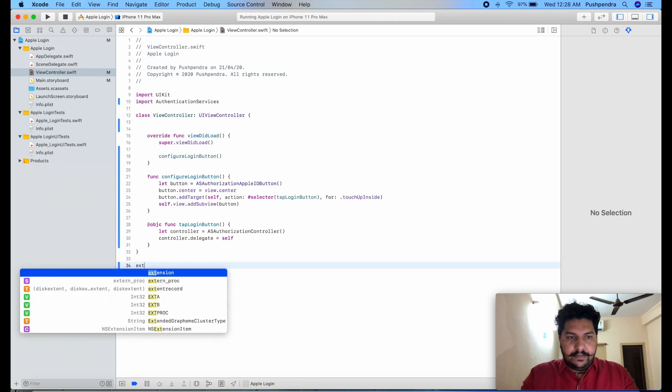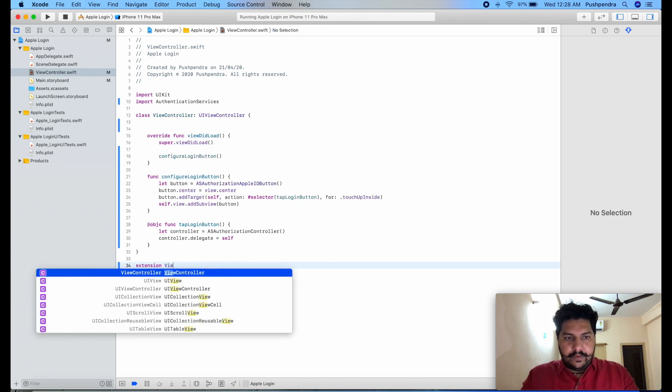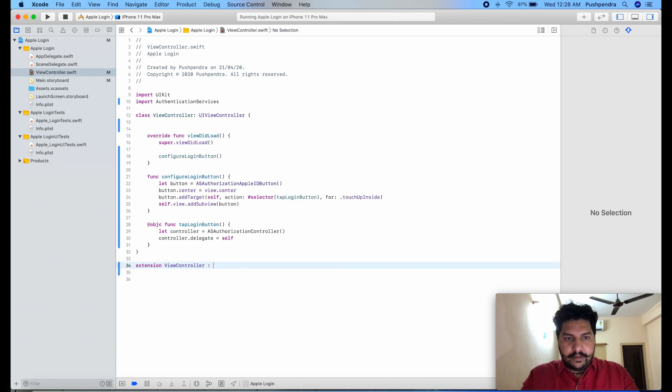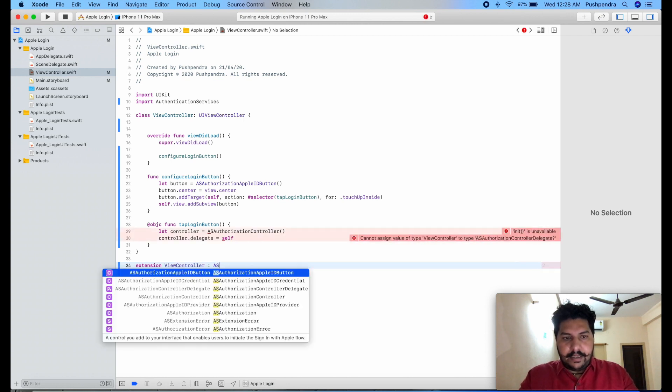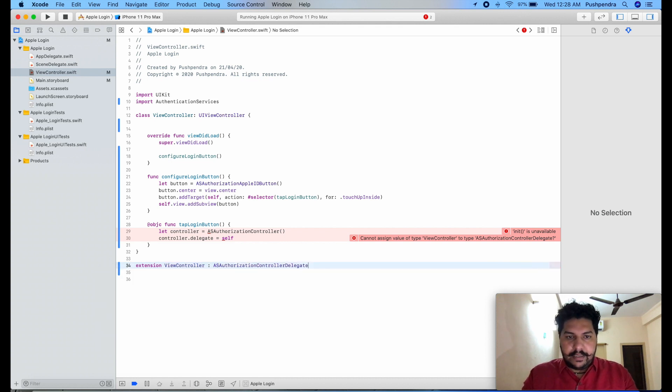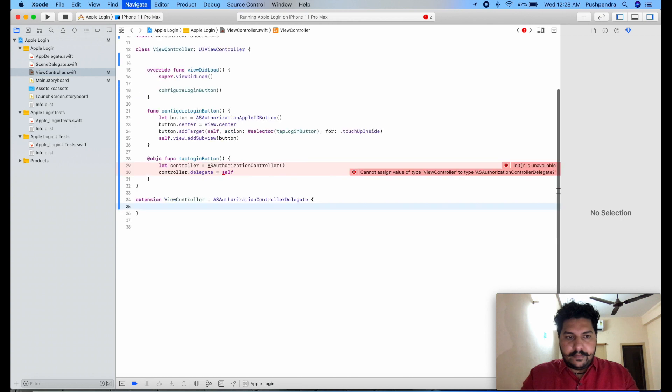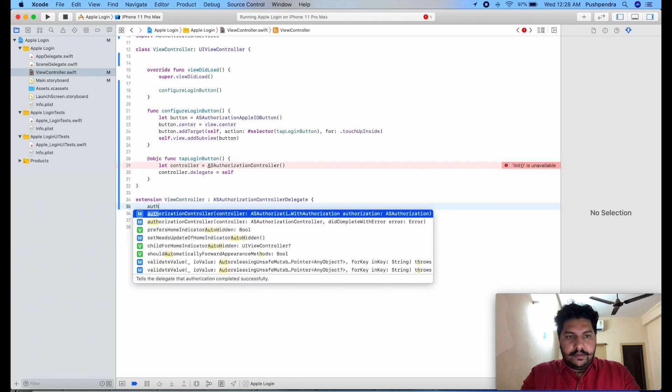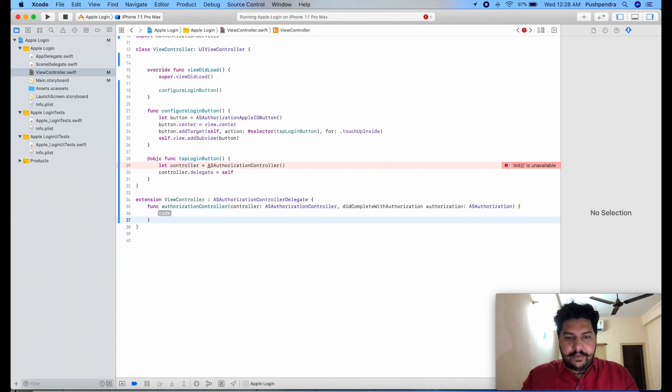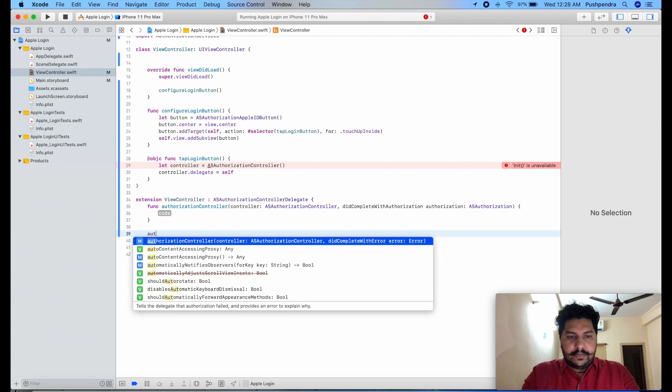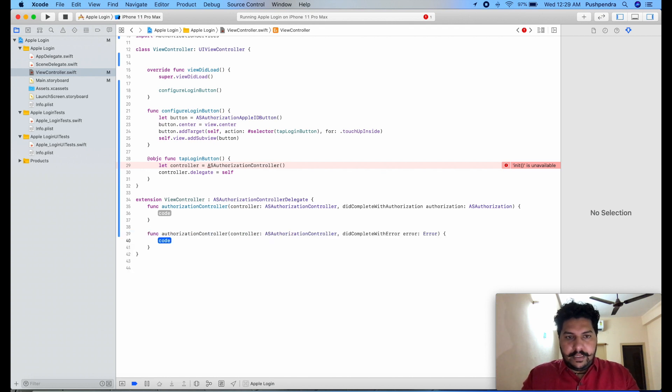And for the delegate we will take extension, extension ViewController: ASAuthorizationControllerDelegate. Now authorizationController with authorization and one with error, authorizationController with error.